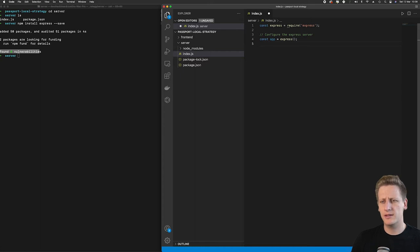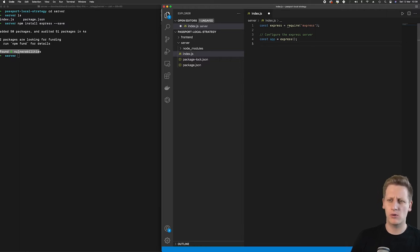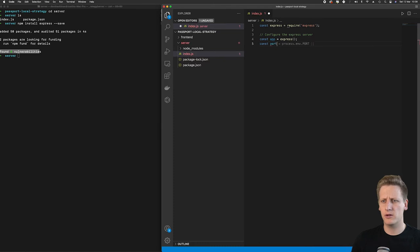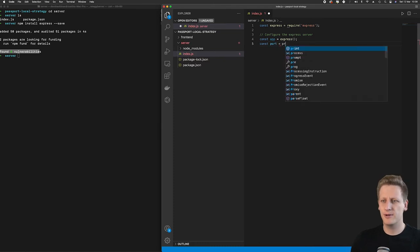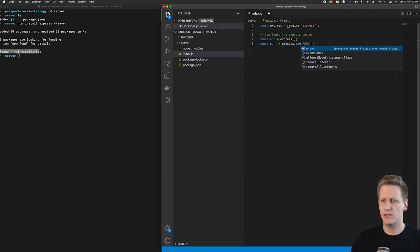So as it is standard with any type of HTTP server that we are setting up, we need to define a port on our machine that we want it to be listening on. And so we will create a constant. And I'm going to just type out a little bit of syntax here, we're going to say process.env.port.